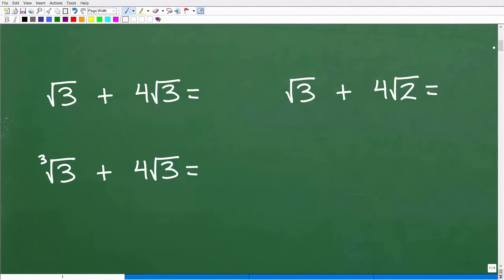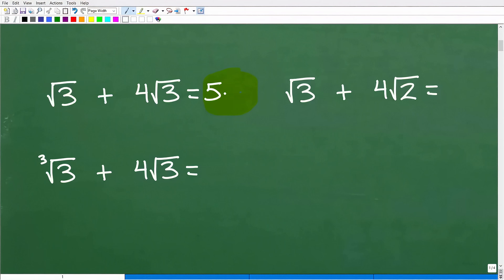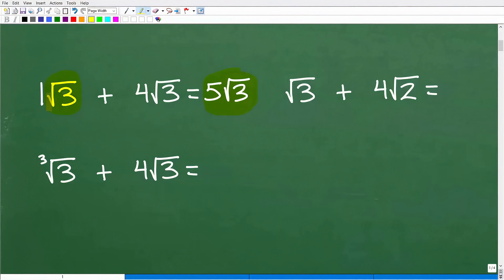Let's get into how to add and subtract square roots with some basic examples, and we'll get back to the original example in a second. Take a look at the square root of 3 plus 4 times the square root of 3. The answer is 5 times the square root of 3. Here you have the square root of 3, but outside you really just have 1 times the square root of 3.